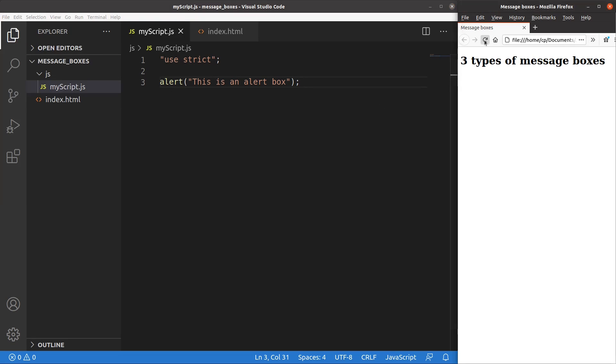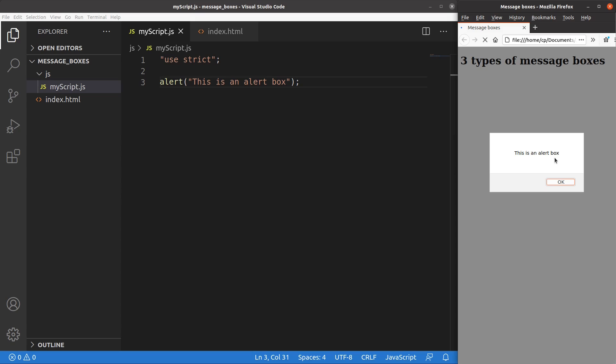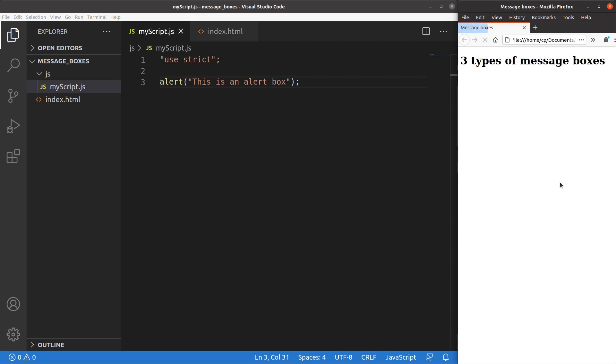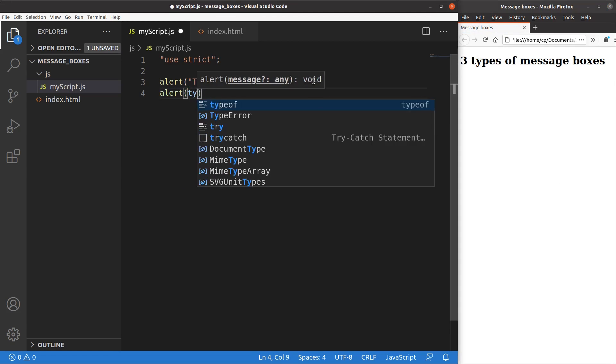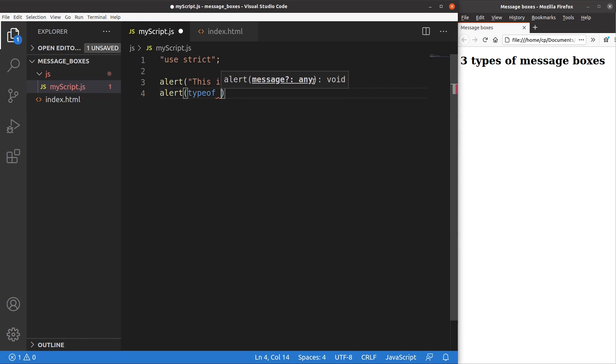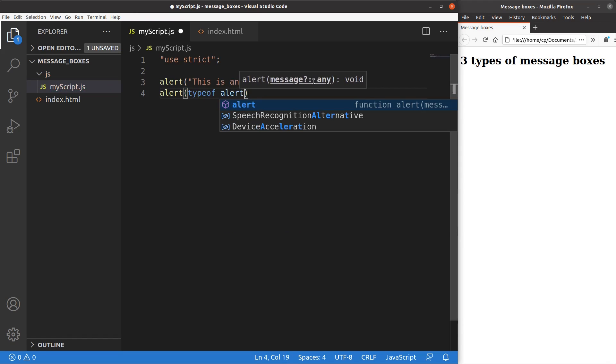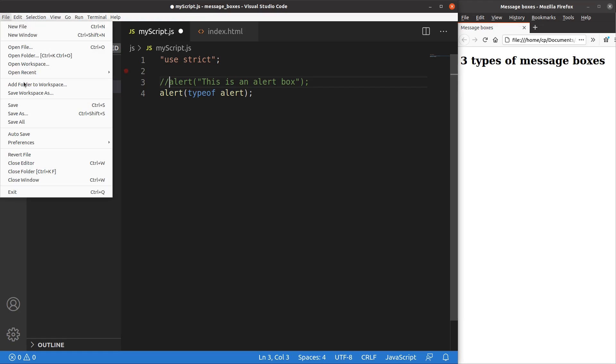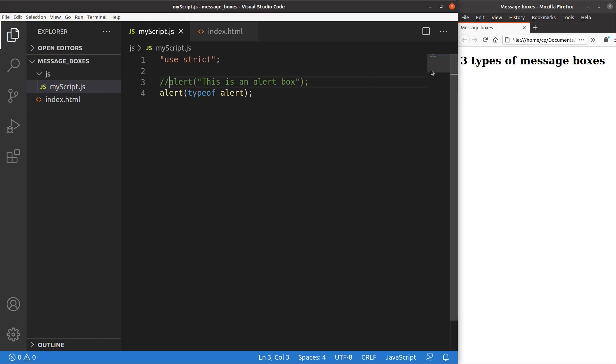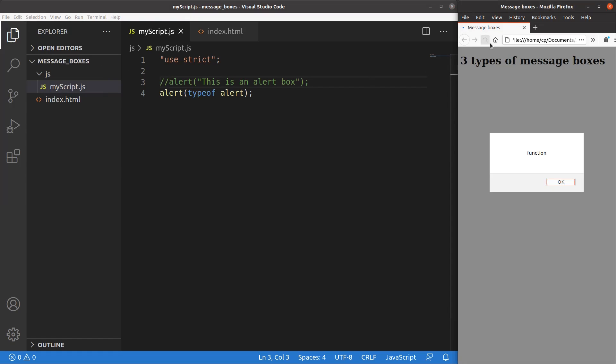And reload the page. You see, this string is shown in the form of an alert box. So when I want to show the data type of the alert window, what will we expect? Save, reload. We will see that it is of function type. So the alert window is simply treated as a function provided by JavaScript.